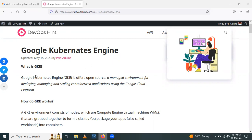So what is meant by Google Kubernetes Engine? It is an open source and managed environment for deploying, managing, and scaling containerized applications using Google Cloud Platform.